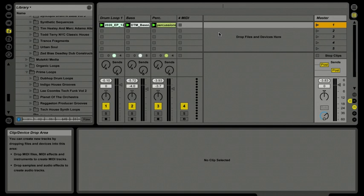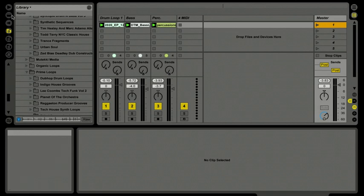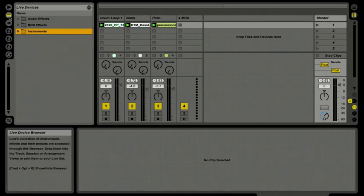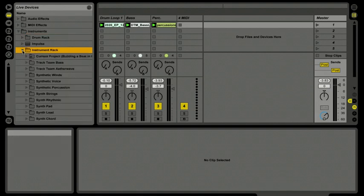Now it's time to add some MIDI instruments to our set inside Live Intro. I'm going to go over to our device browser, which is right above the file folders in our live browser. I'll click and there we go — I've got audio effects, MIDI effects, and instruments. I'm going to open up Live Intro's instrument folder and go to our instrument racks.